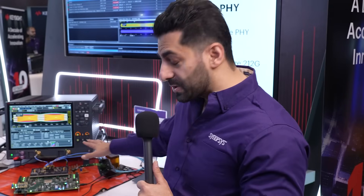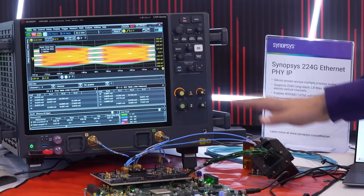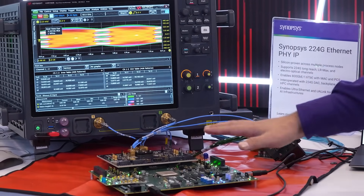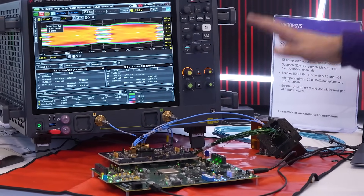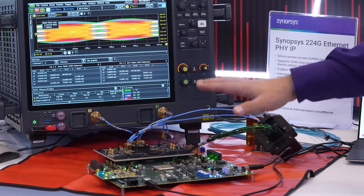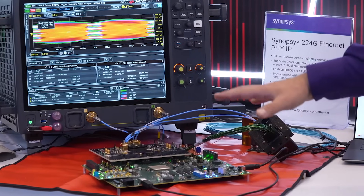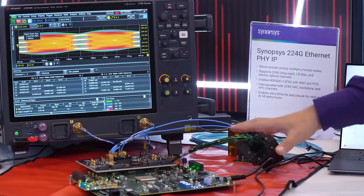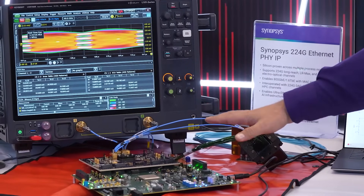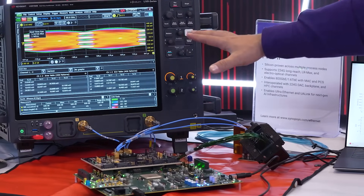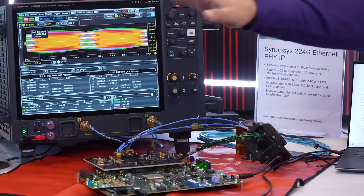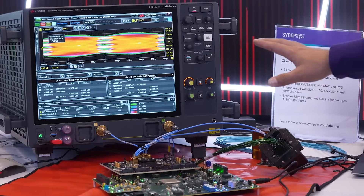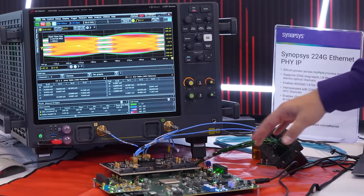Here we are showcasing our 224 gig PHY. This is a base for AI interconnect, enabling scale-out and scale-up of the data center. We are also enabling 1.6T as well. We are showing our TX connected to the conformance testing package from Keysight to test it against the 802.3 DJ spec.